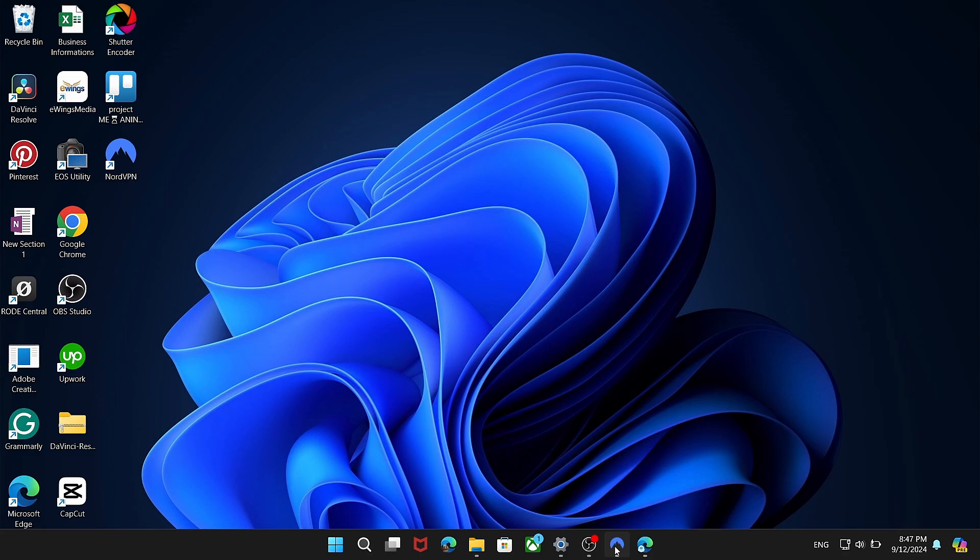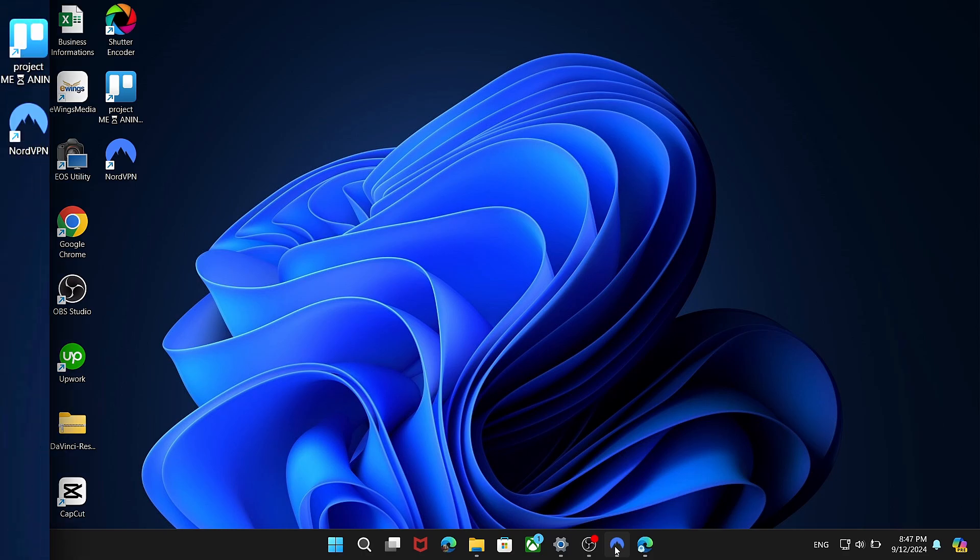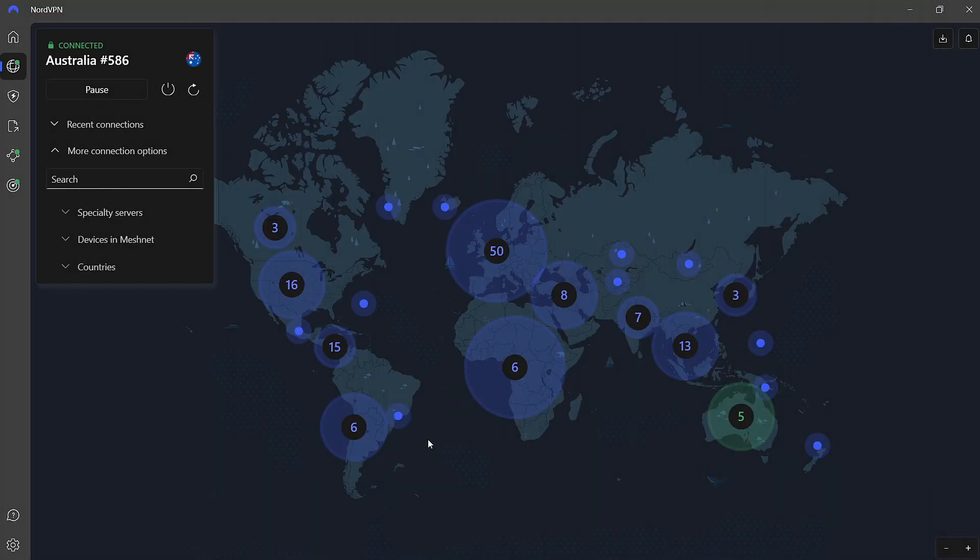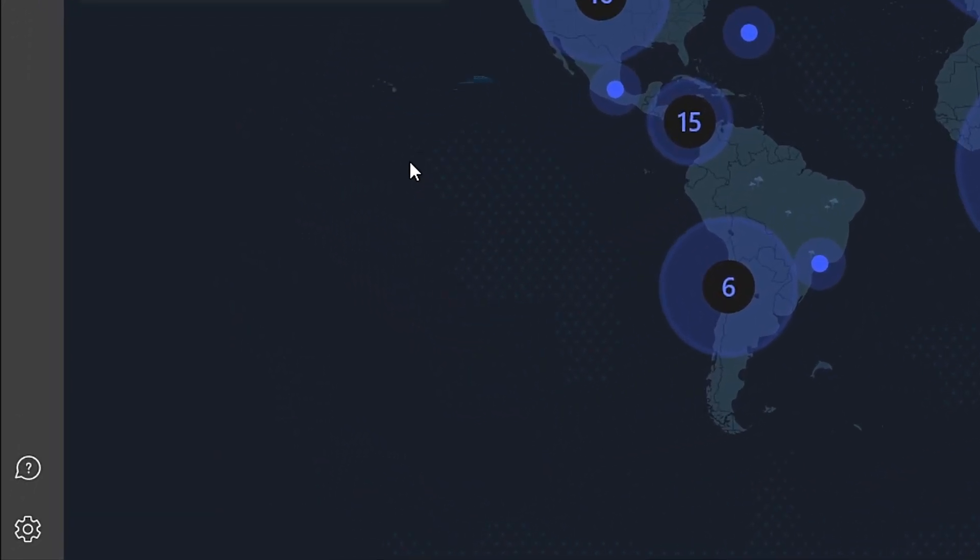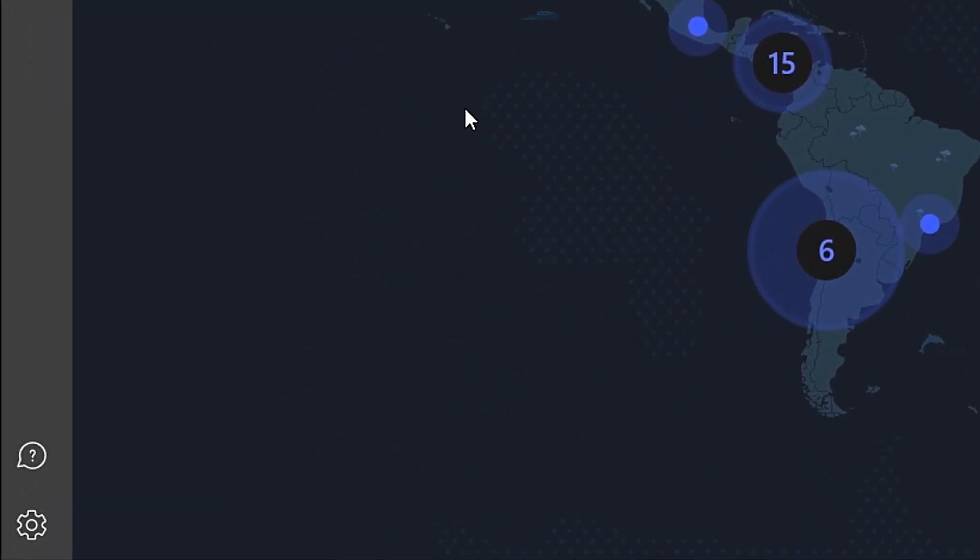To enable the Killswitch feature in the NordVPN app on your PC, follow these steps. First, open your NordVPN app. Once it launches, look towards the bottom left corner of the screen. In the left-hand panel, you'll find a gear icon labeled Settings.